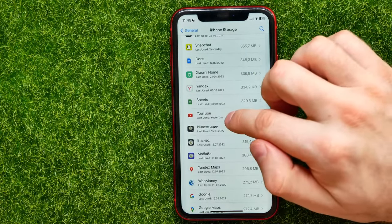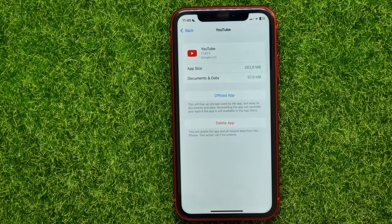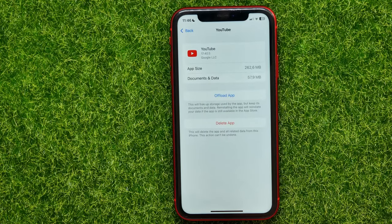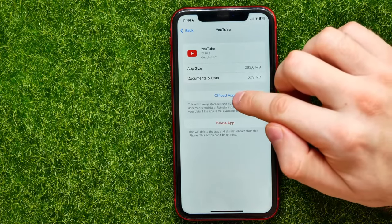Just tap on YouTube. Now, in order to clear the YouTube app cache, all you have to do is reinstall the YouTube app. As of now, that's the only way you can clear YouTube cache.